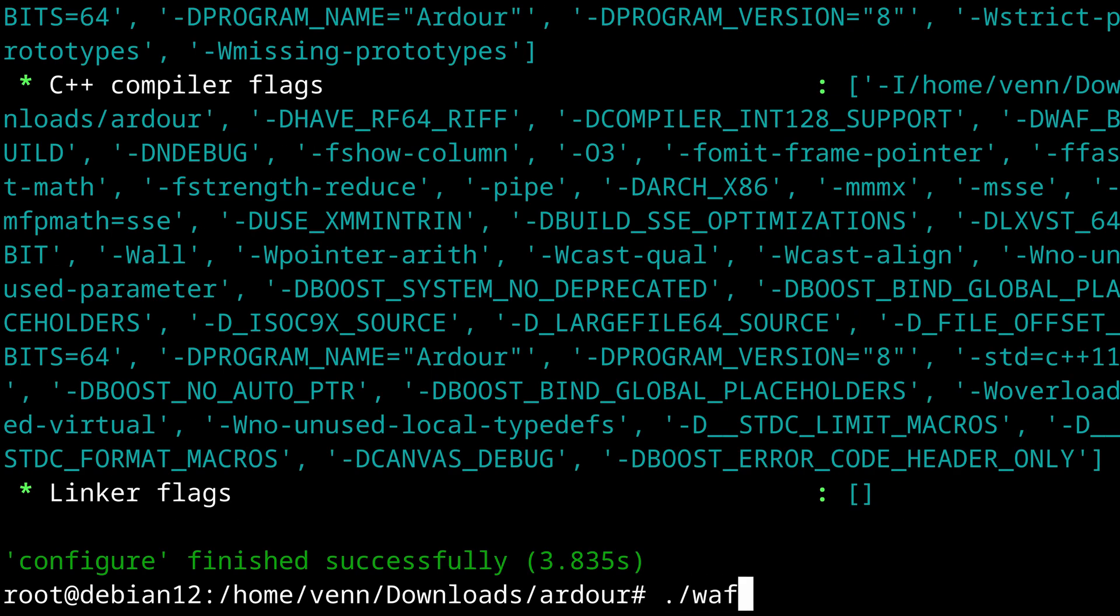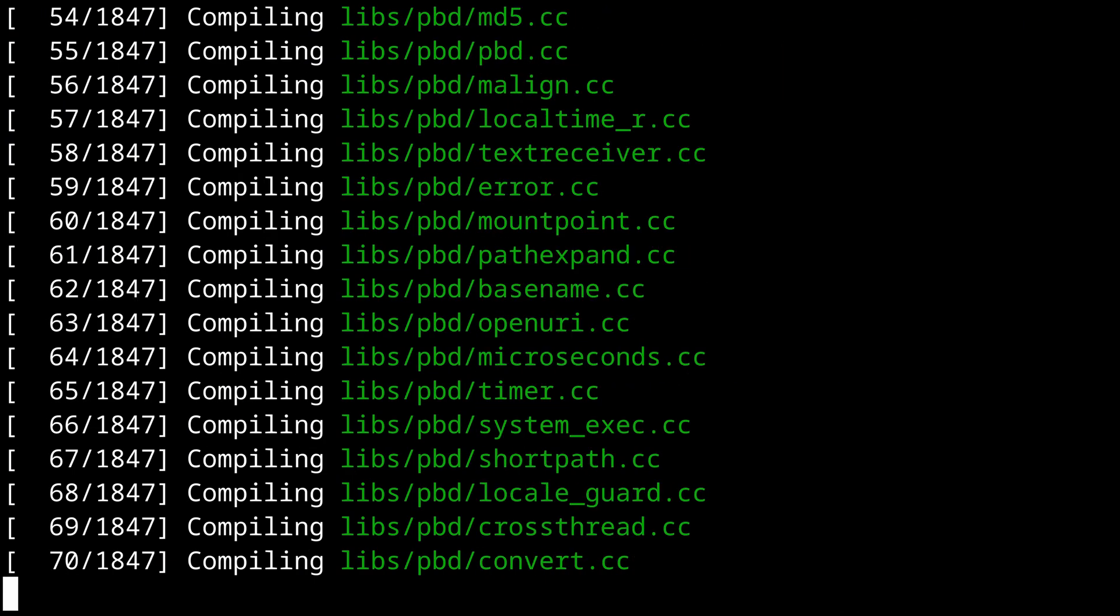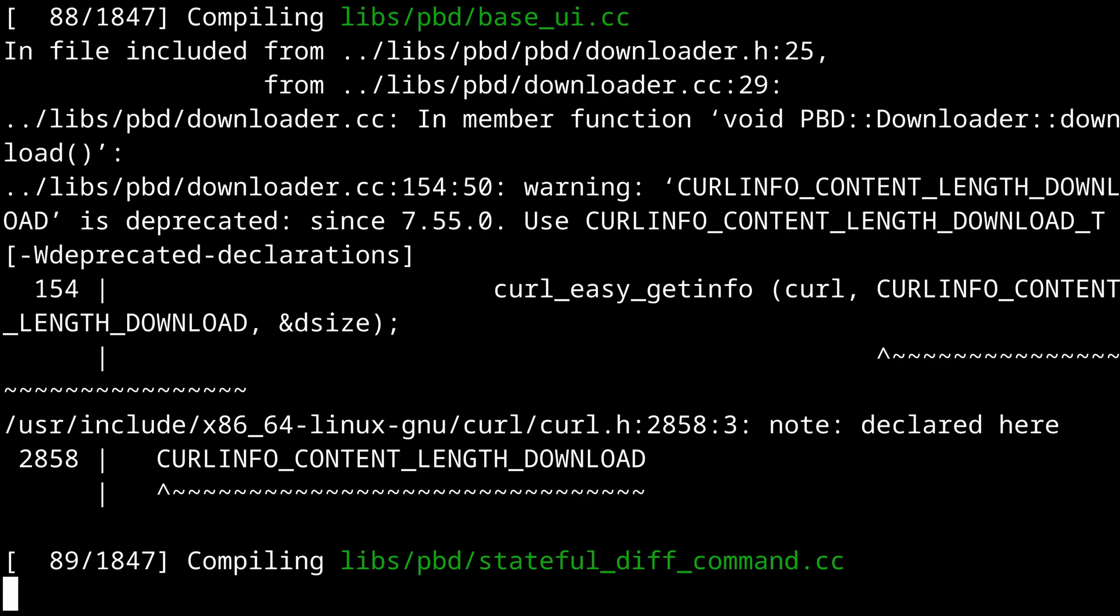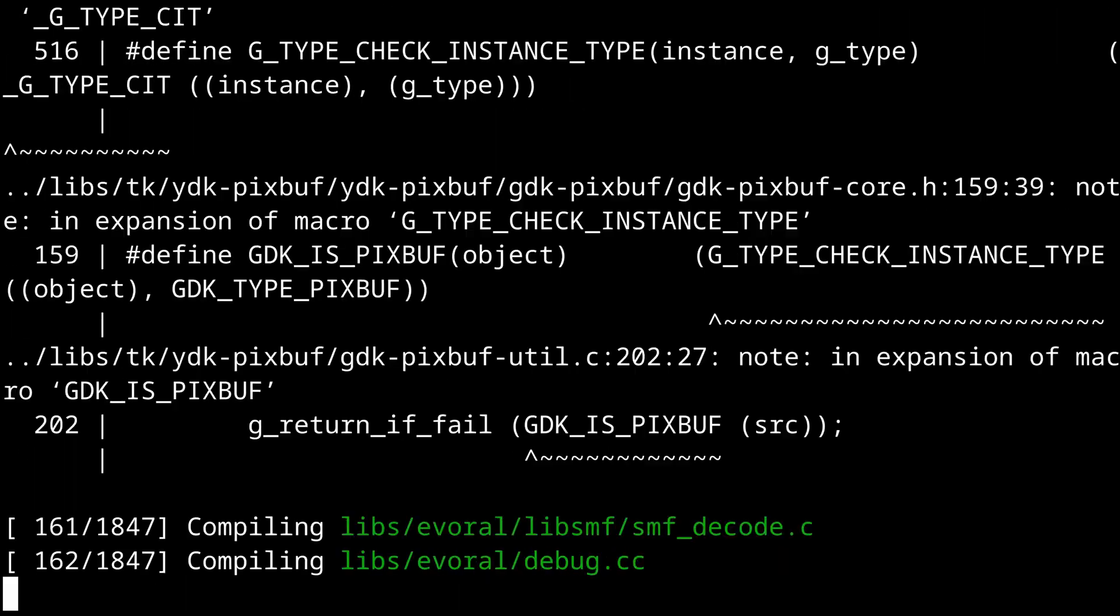This command tells WAF to compile Ardour using all available resources. The build process takes about 9 minutes on my system. Feel free to get something to drink.